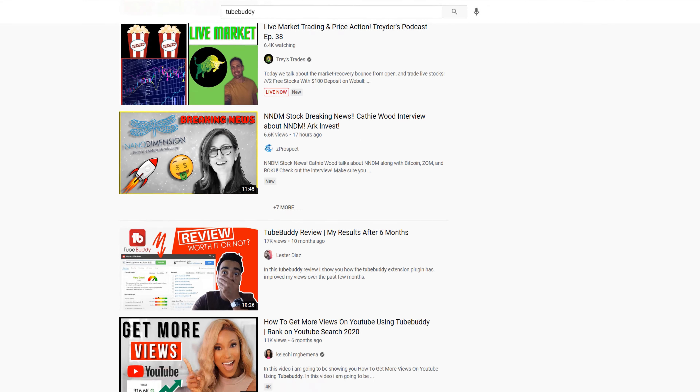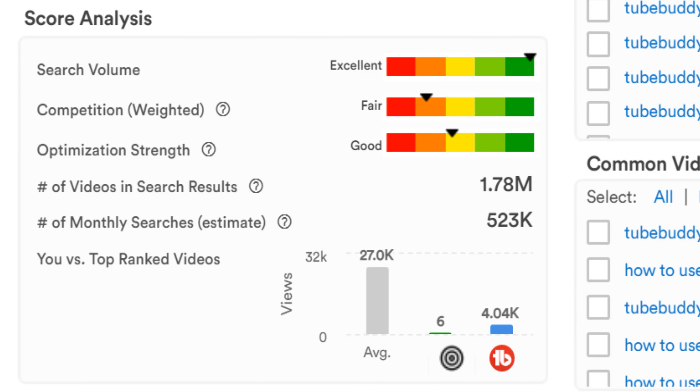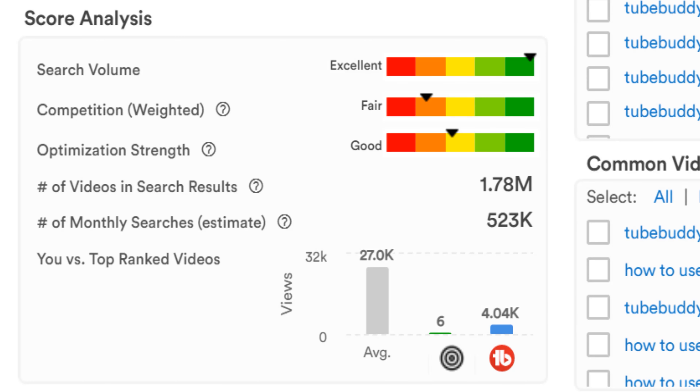We use that info with our calculation to show our red, yellow, green value graph. The number of monthly search estimate is an actual number that we get from KeywordTool.io instead of a relative red, yellow, green value — it gives you an actual number.